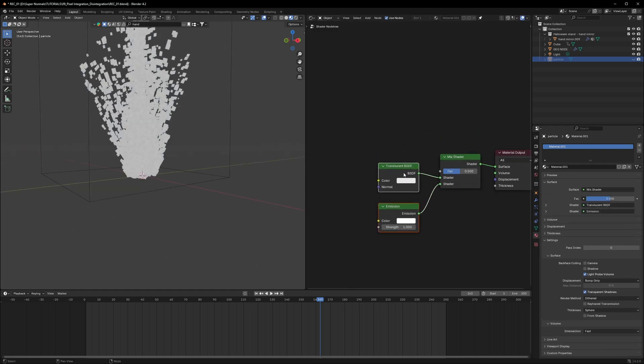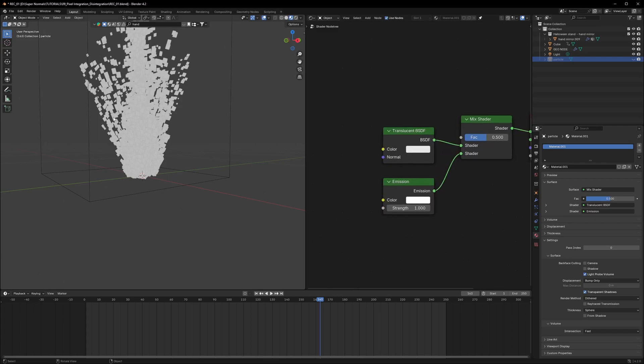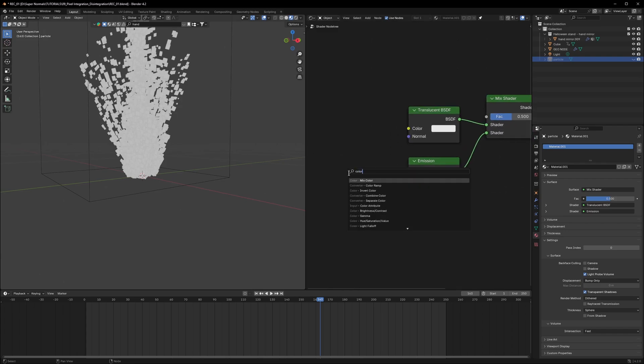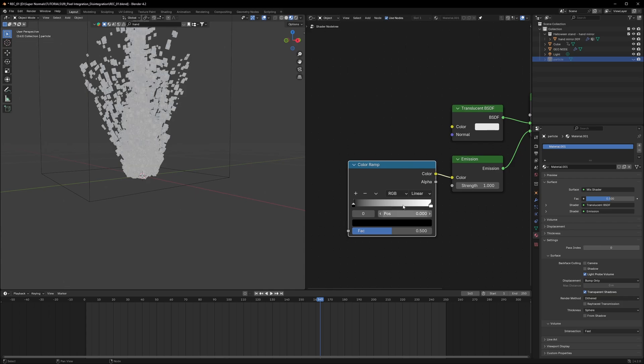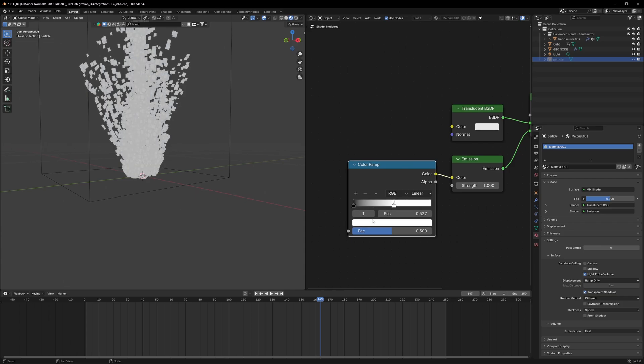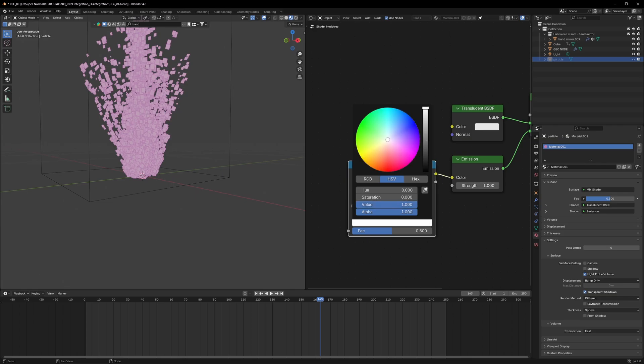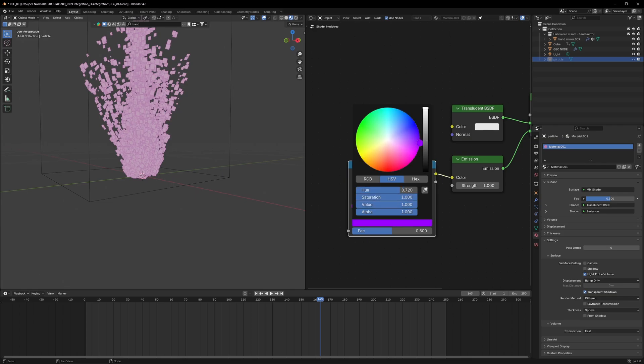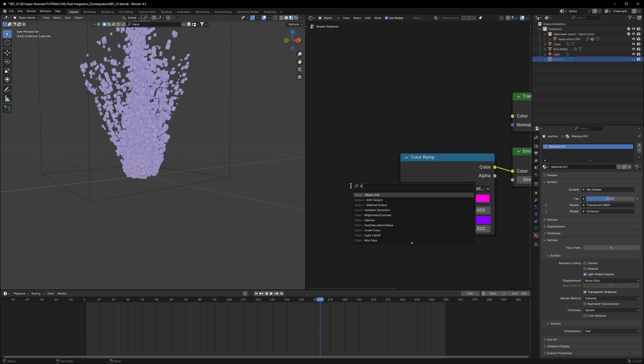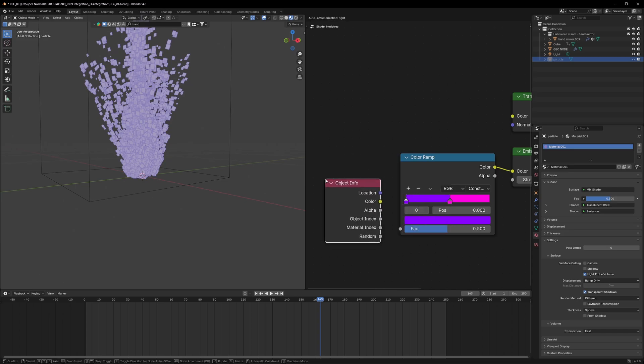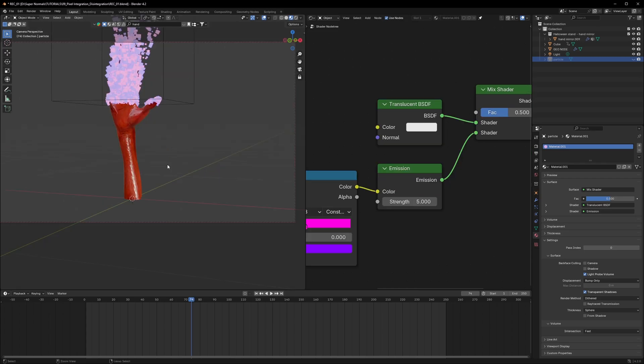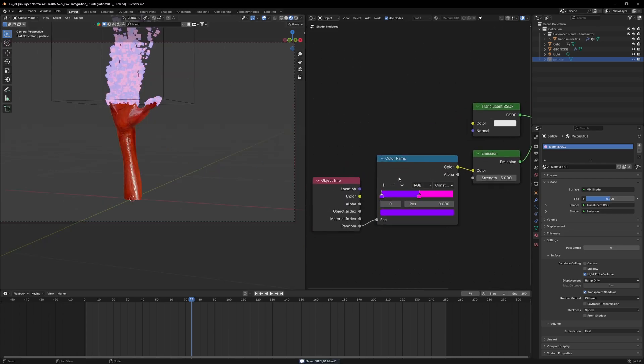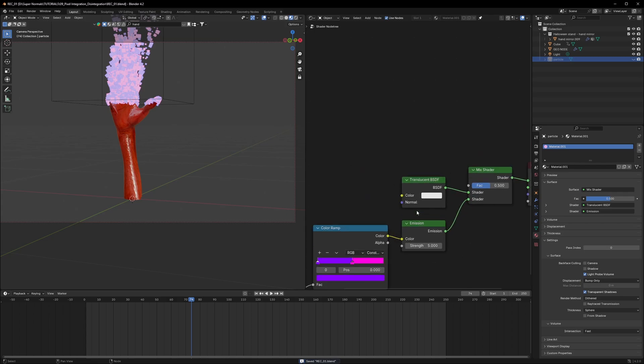So first of all, we want some random colors on this particle. So we can use a color ramp and connect this color to the color right here and we can set random colors right here. For example, I will have a pink and then I will have a purple as well. We will use a node called object info and here we'll get a random object. So we'll connect this to the factor and it is going to randomize the color to all of them. It is not looking that great now. It is like really, really fat.